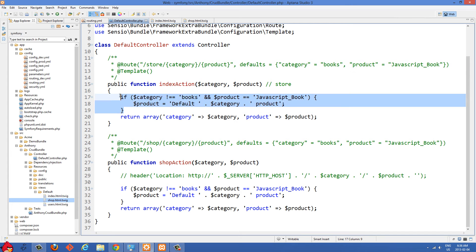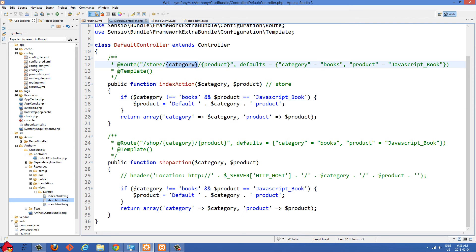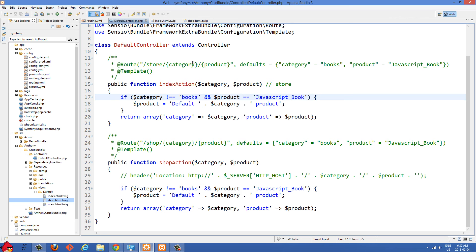I needed to put in an if statement because if they put pets for the category but didn't put a product, we were getting slash store slash pets and then slash JavaScript book. So I need to do a check: if the category wasn't equal to books and the product was equal to JavaScript book, that would always return true when they put in a category like pets but didn't provide a second argument. If those conditions were met, then product was set to the default category product.